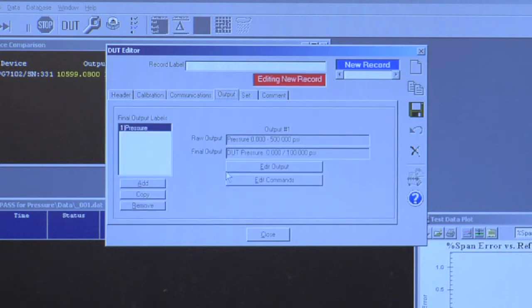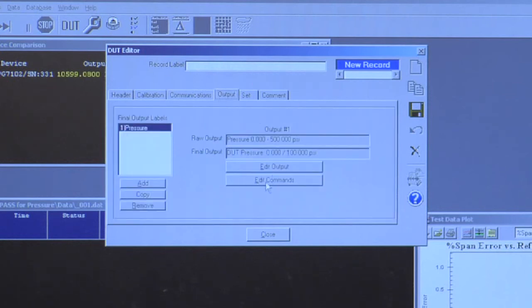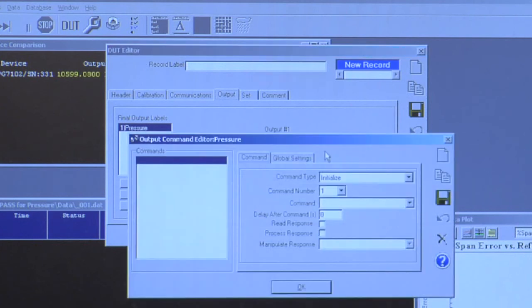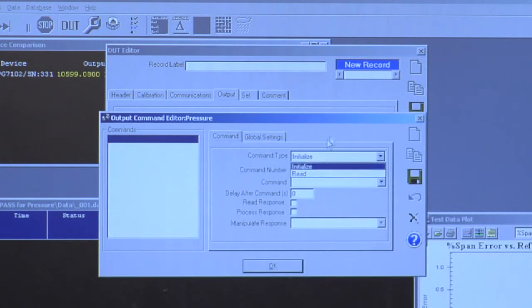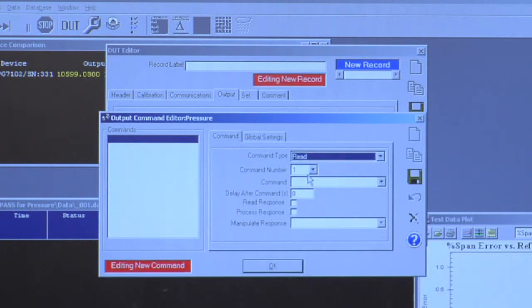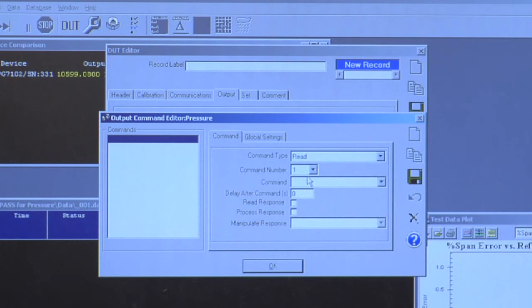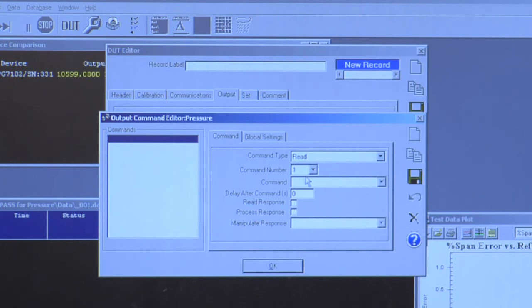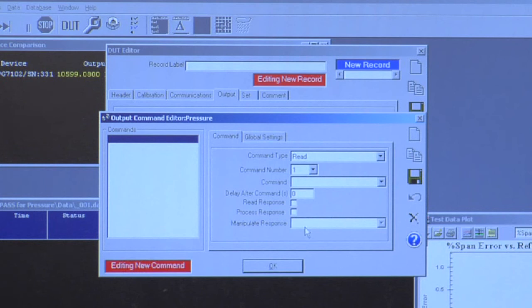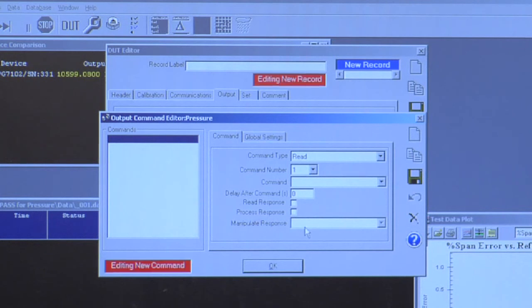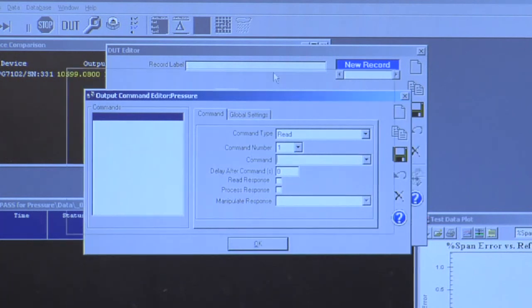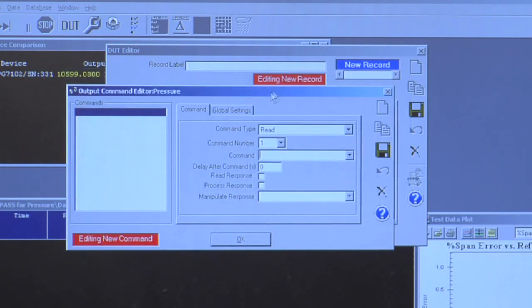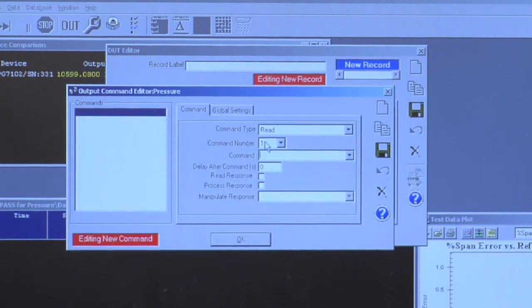More importantly, though, I can define all the specific remote interface commands for IEEE. So if I choose Edit Commands, I can create as many commands as I want to read this instrument. So each command, I can parse the response to get a specific quantity that I can use while the test is running. So using this combination of features, I can use just about any host instrument that has a supported interface.